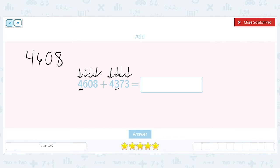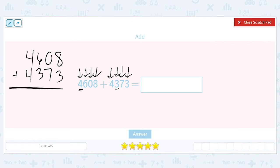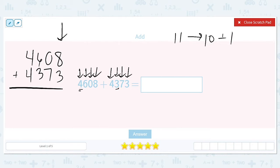So when we line these up in order to add them together, make sure our place values line up too. The two fours that are both thousands are together, six and three (hundreds) are together, zero and seven (tens) are lined up, and eight and three (ones) line up together. We're always going to start on the very right — the ones column. Eight plus three is eleven.